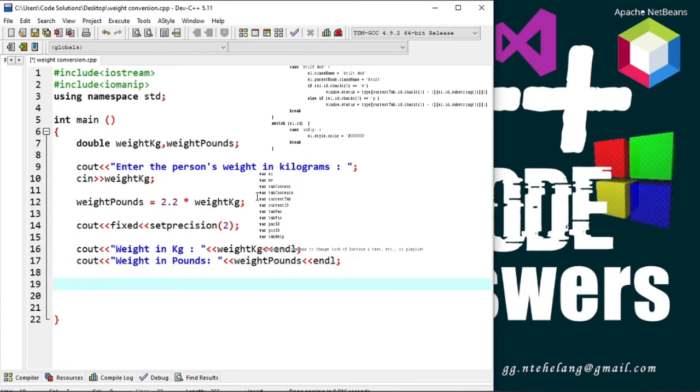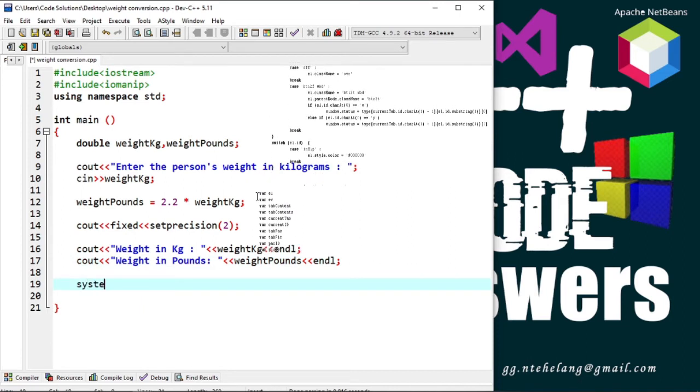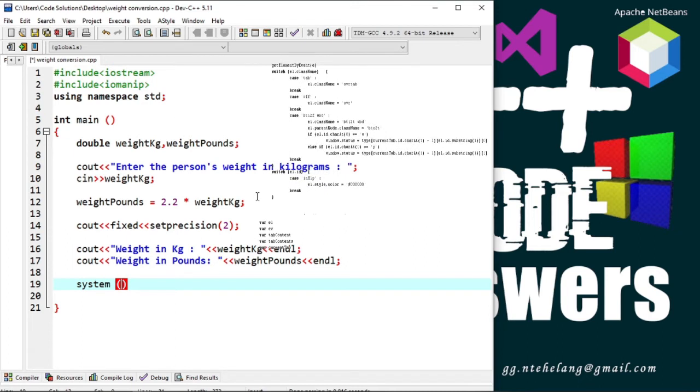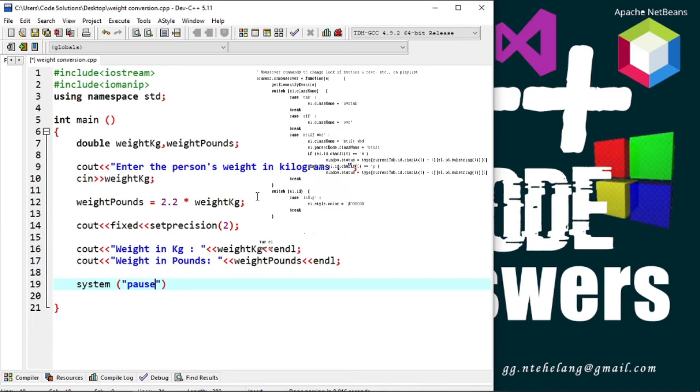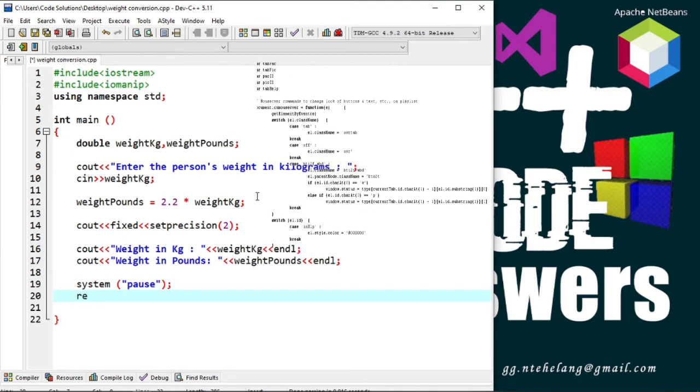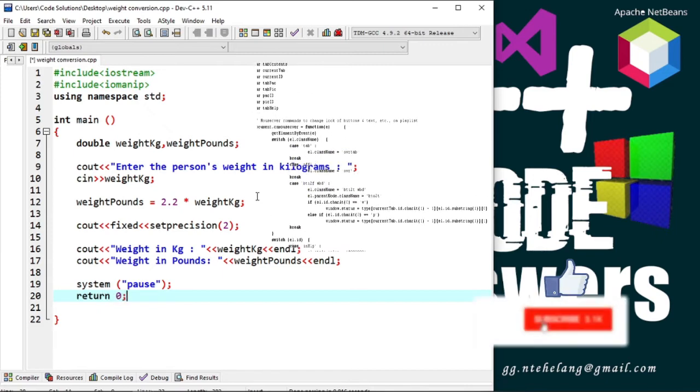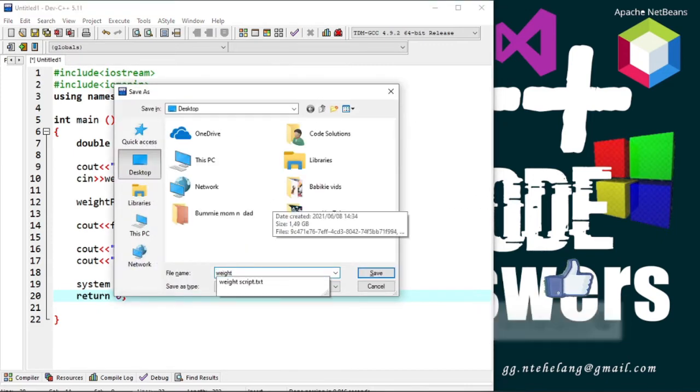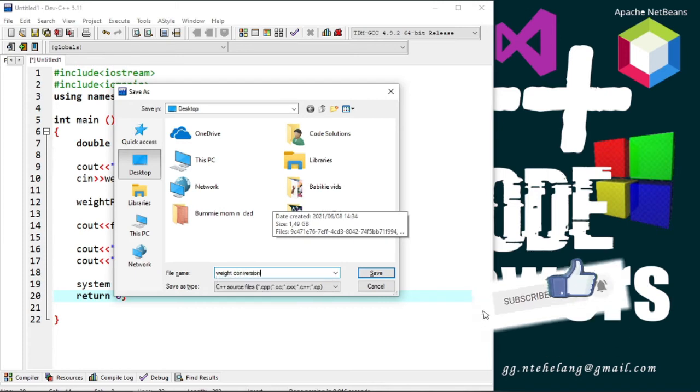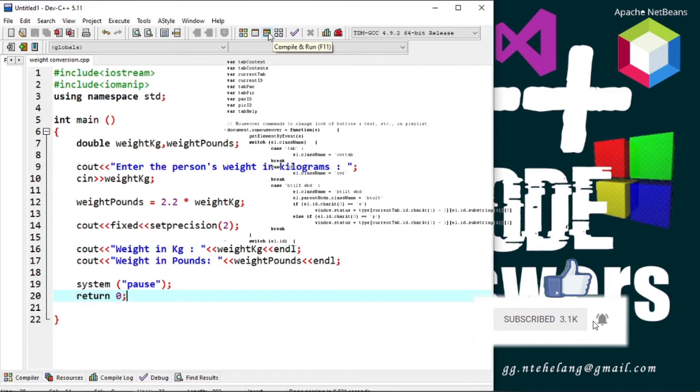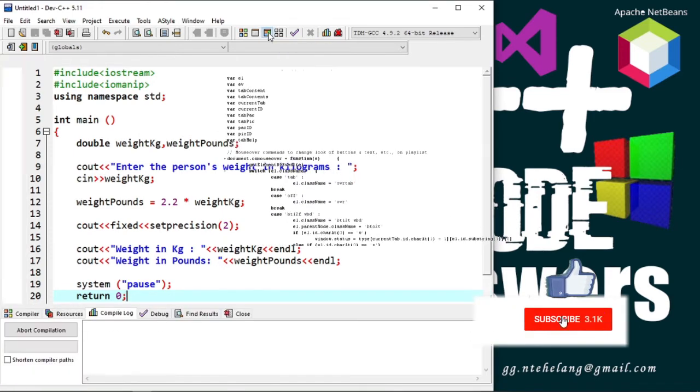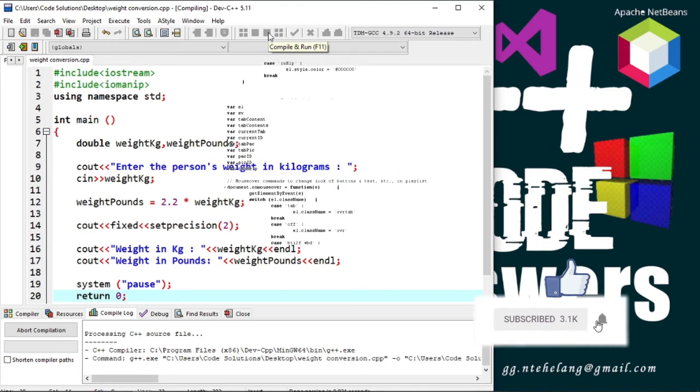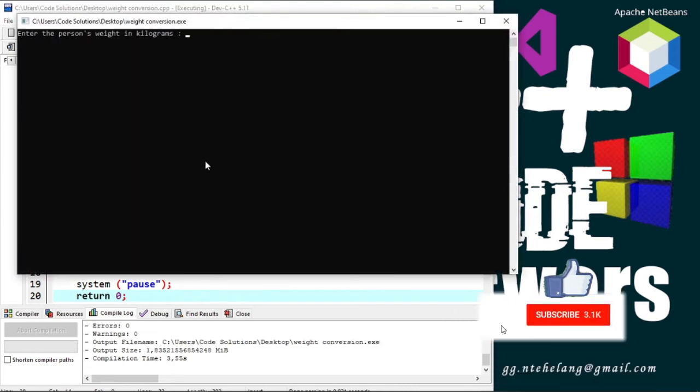And we're done. Let's save and compile the code. No errors.